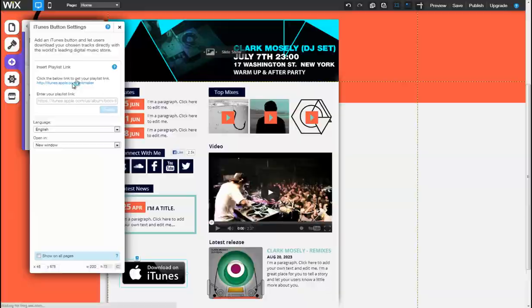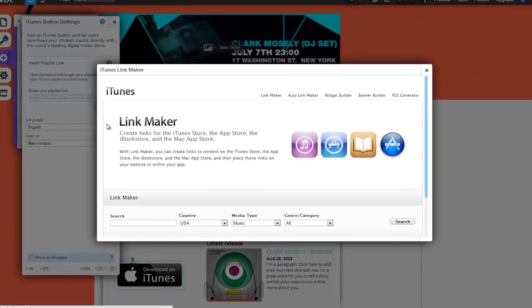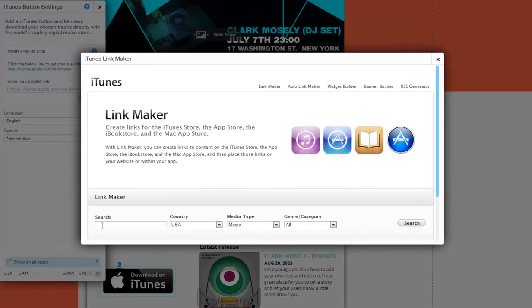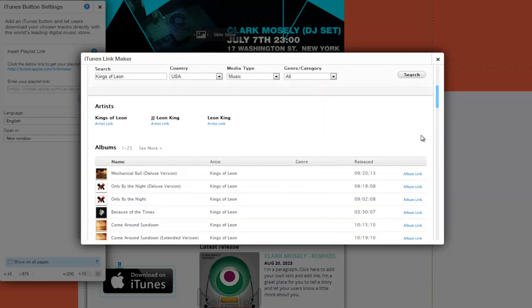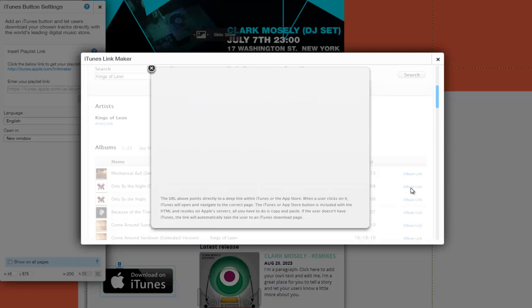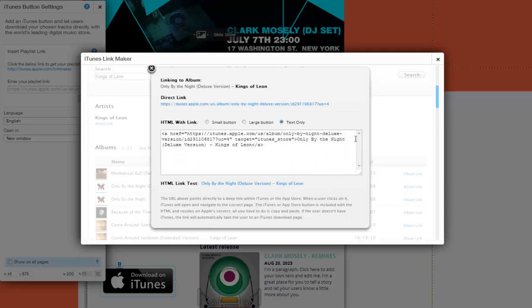Click the link under Insert Playlist link to open the iTunes Link Maker. Search for your content, view the search results, and click on Album Link to generate a link for your selection.